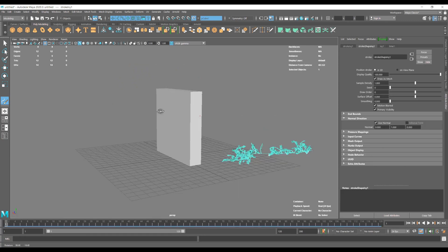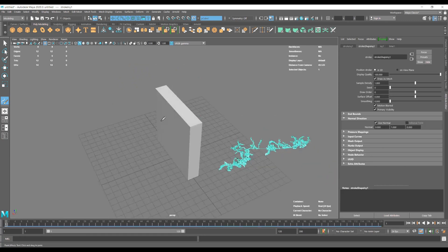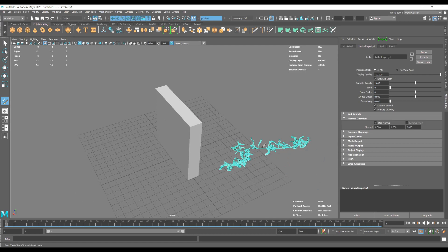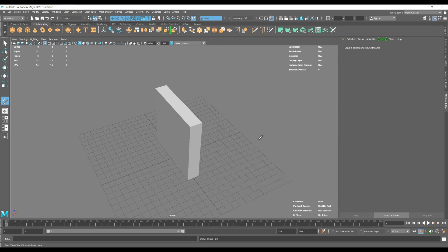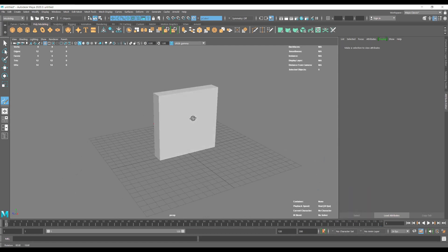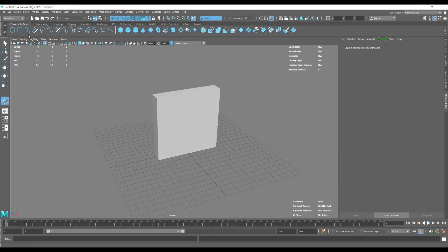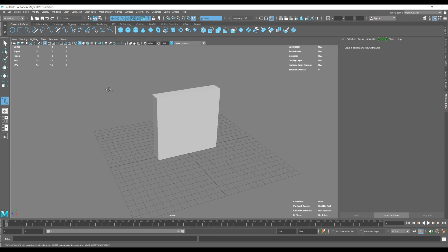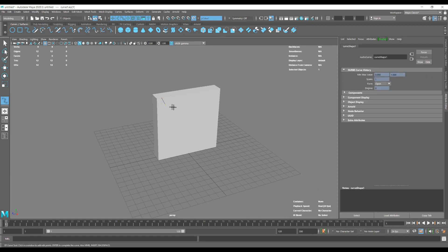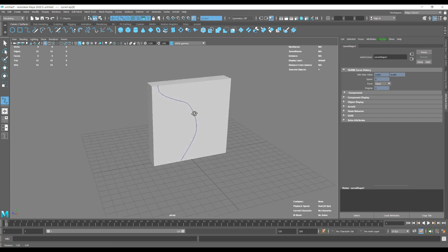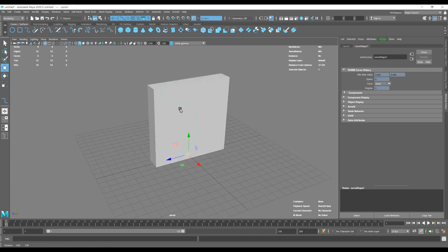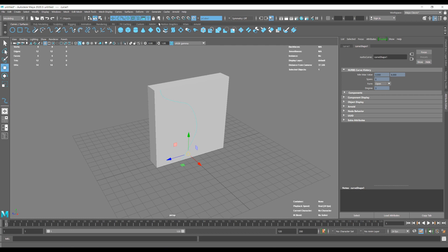So we're going to go to Curve section, select just like a basic curve, and make any shape that you would want your ivy to look like.